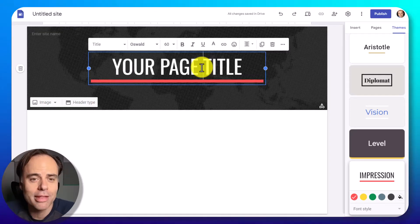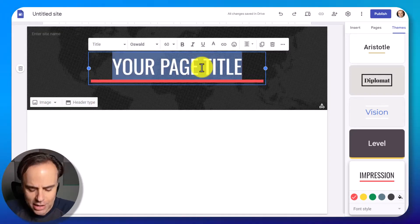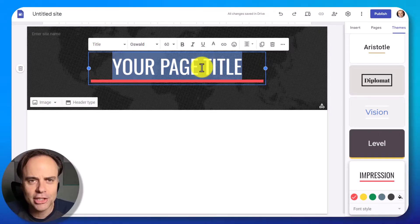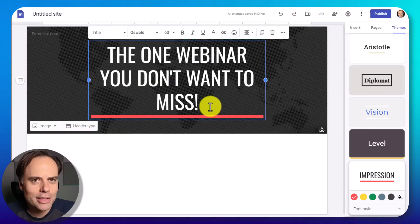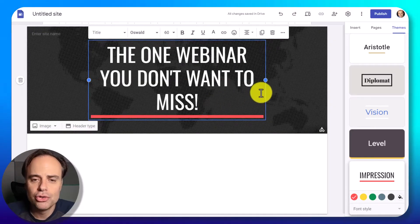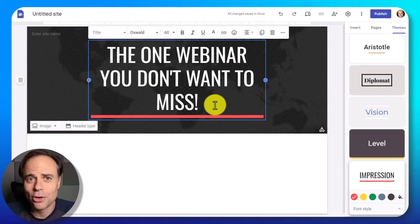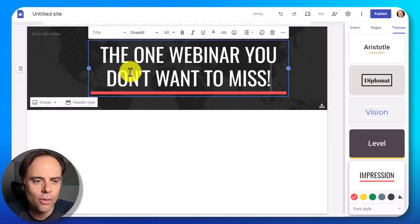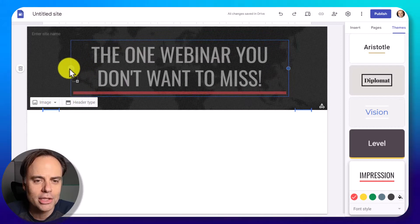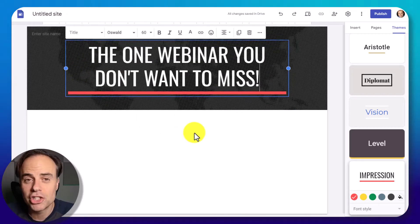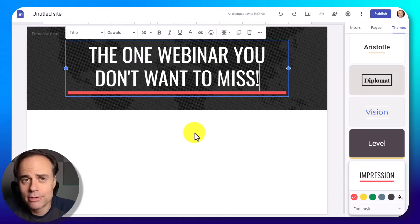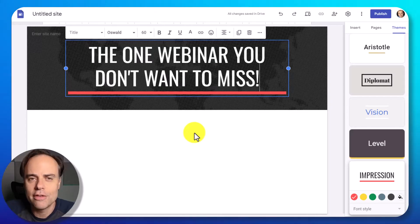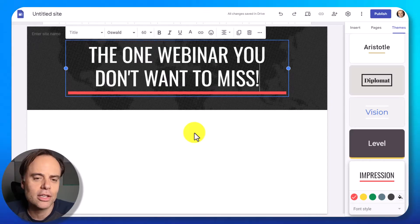Let's start right there with our headline. The headline might be the most important thing on your landing page. In this example I'm promoting a webinar, so I want to give it something catchy and punchy upfront. My headline is going to read: 'The one webinar you don't want to miss.' But I don't like the layout — I don't like the text covering three different lines. All we need to do is drag it to a position that we prefer, and now that's much easier to read. Google Sites is responsive, so this is still going to look great even on a small mobile device.